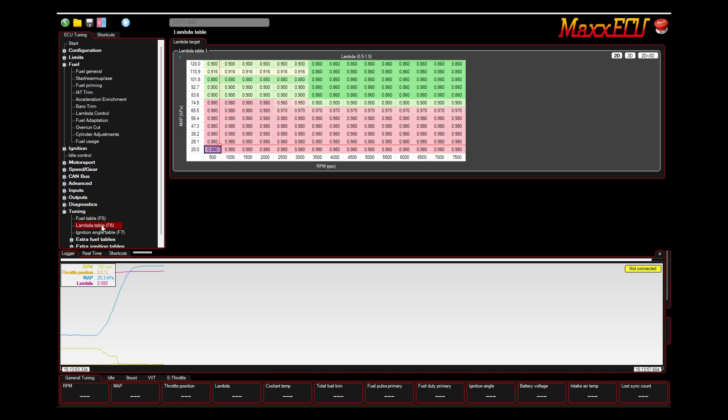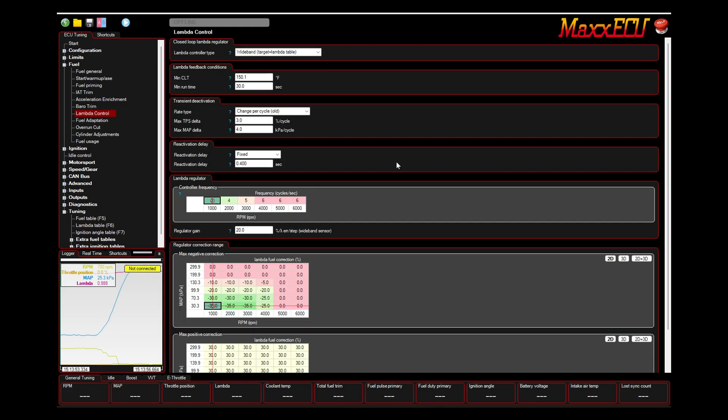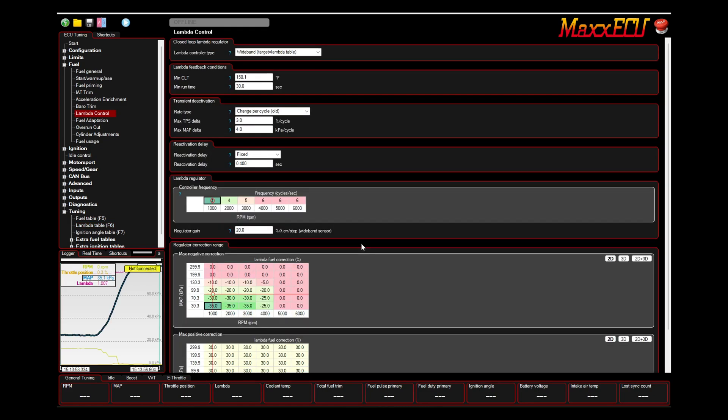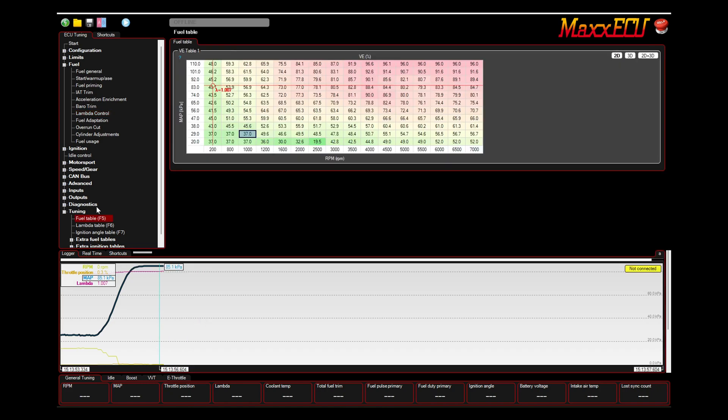So based on your lambda table and your lambda control setup here, by how much it's correcting to match your fuel table to your lambda value target...